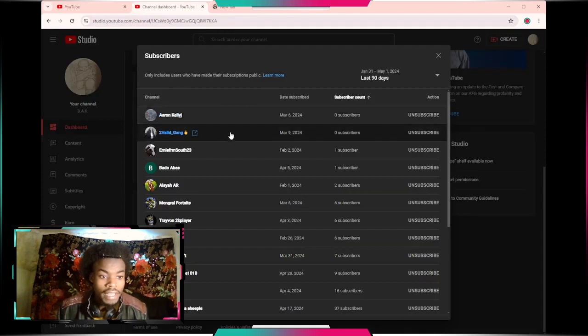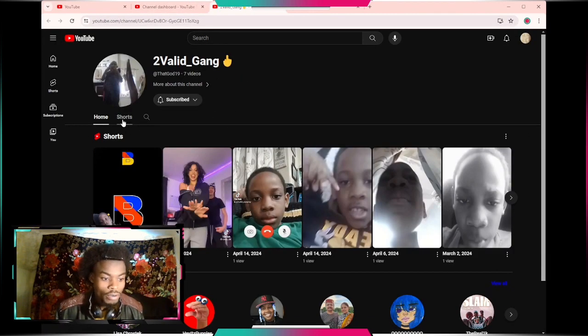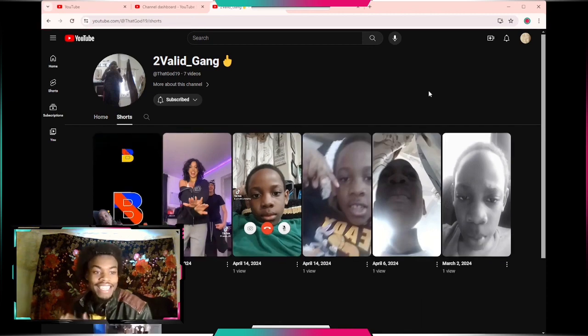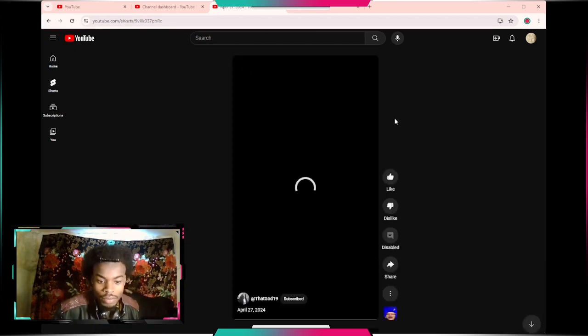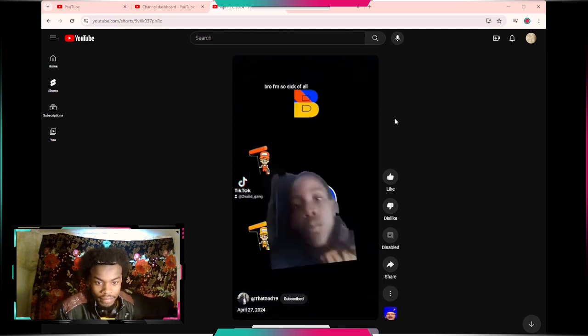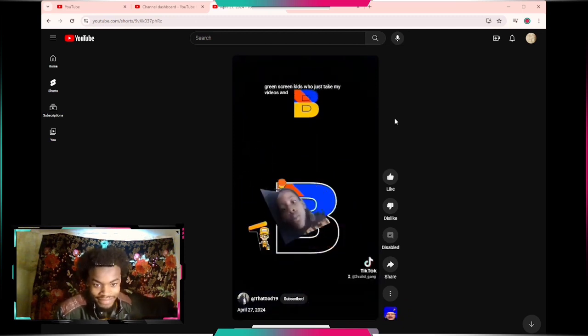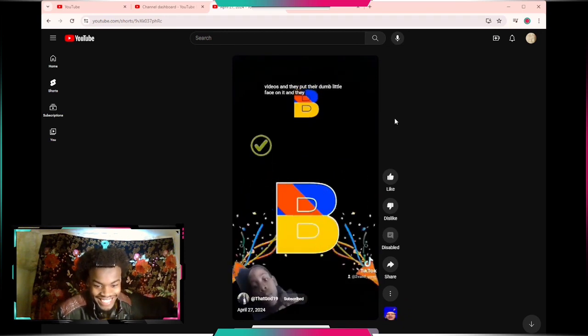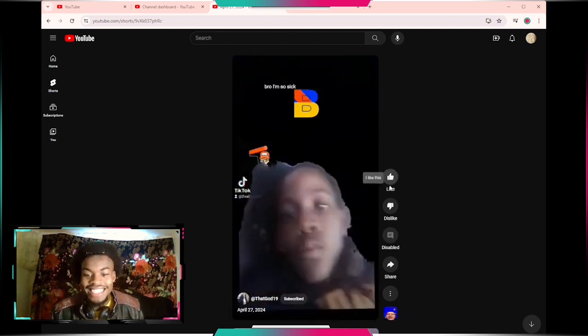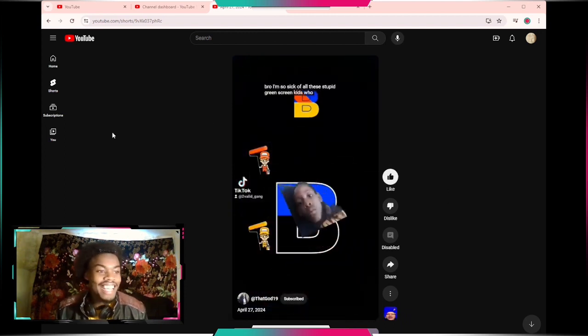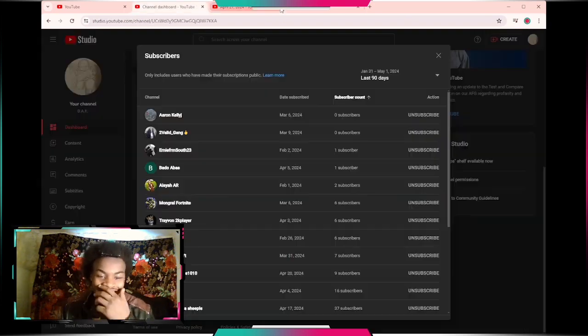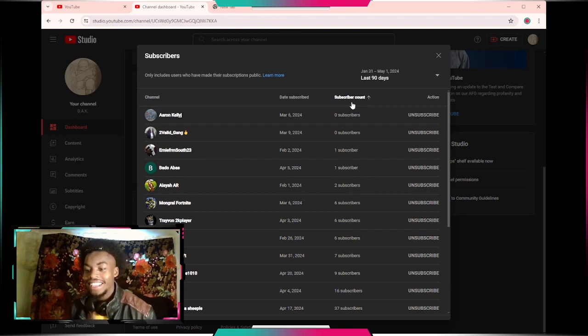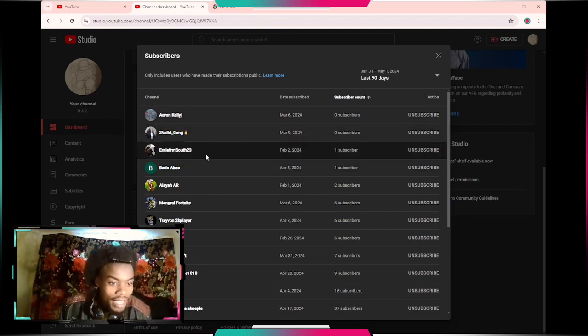Next up Two Valid Gang, what you got? Shorts, they put up shorts. Two Valid Gang welcome welcome. Let's see what you work on. I'm so sick of all these stupid green screen kids who just take my videos and put their dumb little face on it, that's the whole video. Yo that's fire, that's fire. Two Valid Gang welcome to my group.